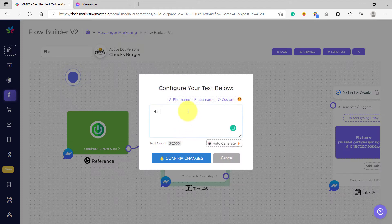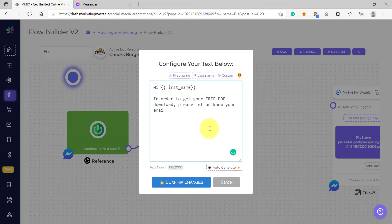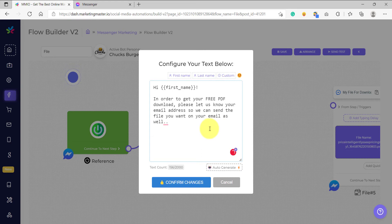So let's say: "Hi, [first name of our subscriber]. In order to get your free PDF download, please let us know your email address so we can send the file you want on your email as well." After that, we can provide a quick reply button for the email, where people will only need to click it and we would have their email address.